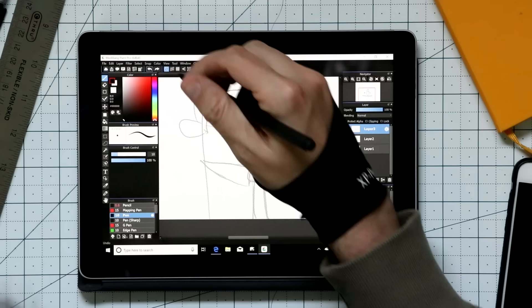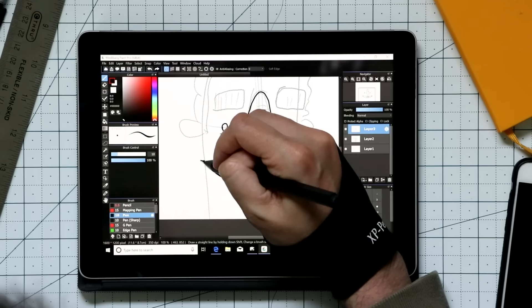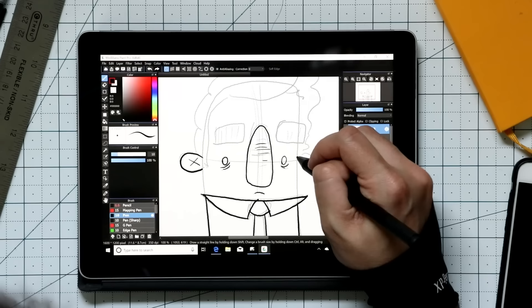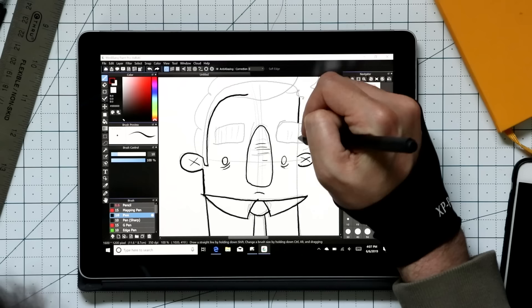Medibang is the most traditional app on this list. It's not doing anything fancy, not breaking any new ground. It's just a super competent drawing and painting application that works the way you expect it to work. If you're coming from an app like Photoshop or Clip Studio, it will feel very familiar to you.